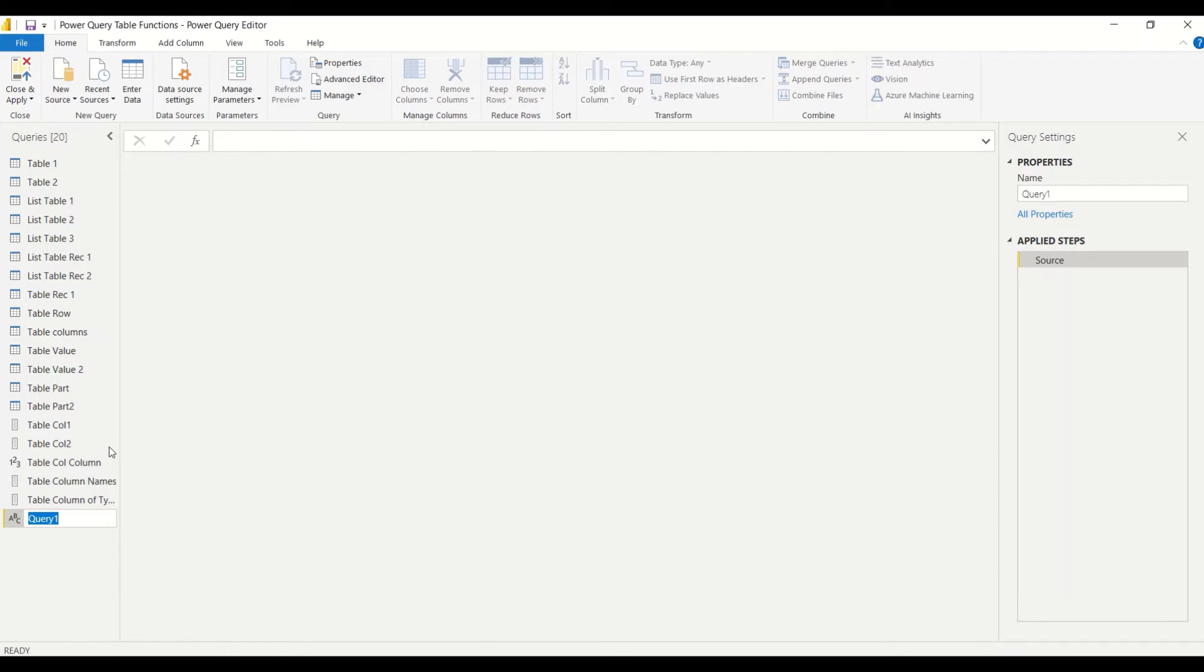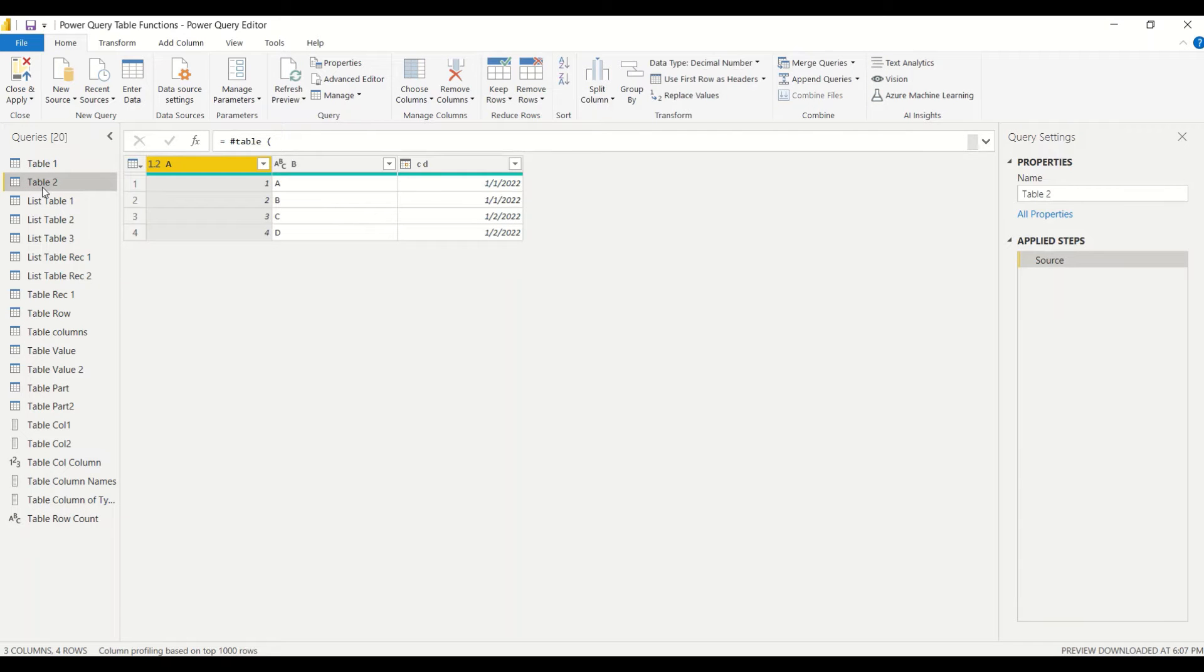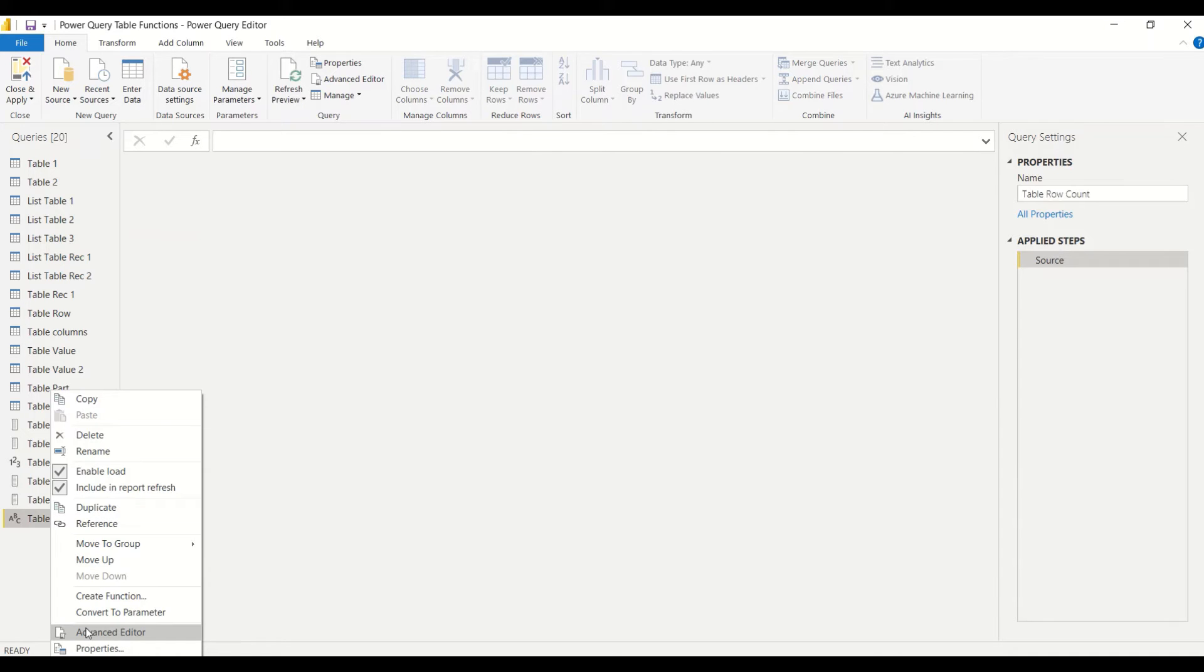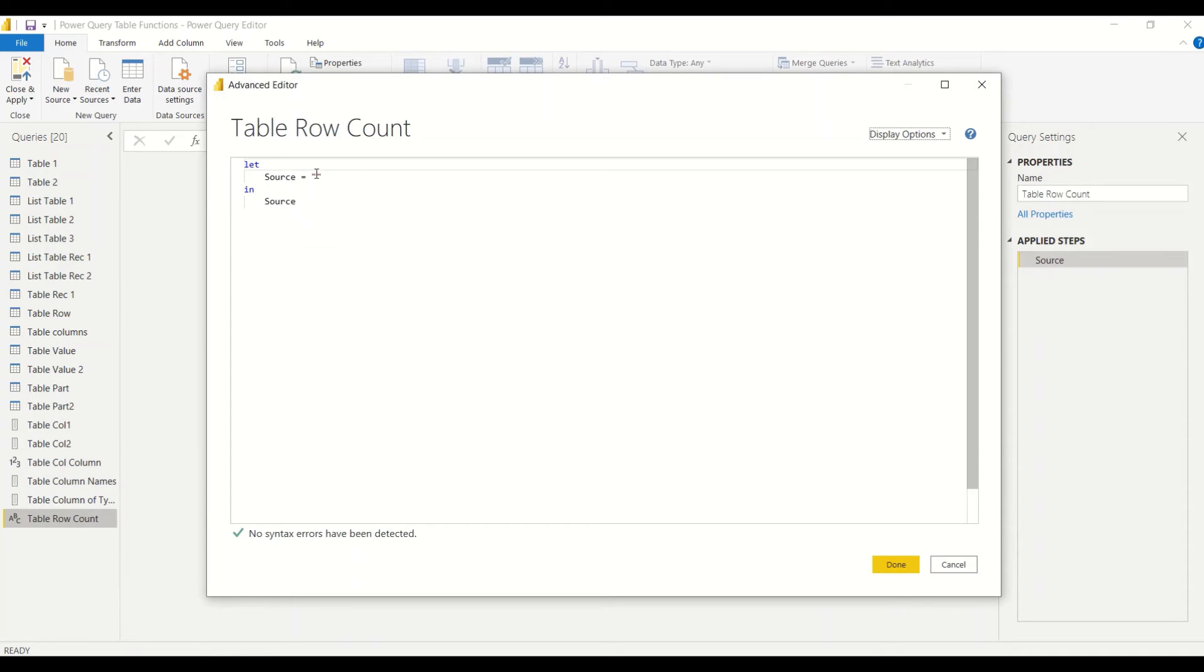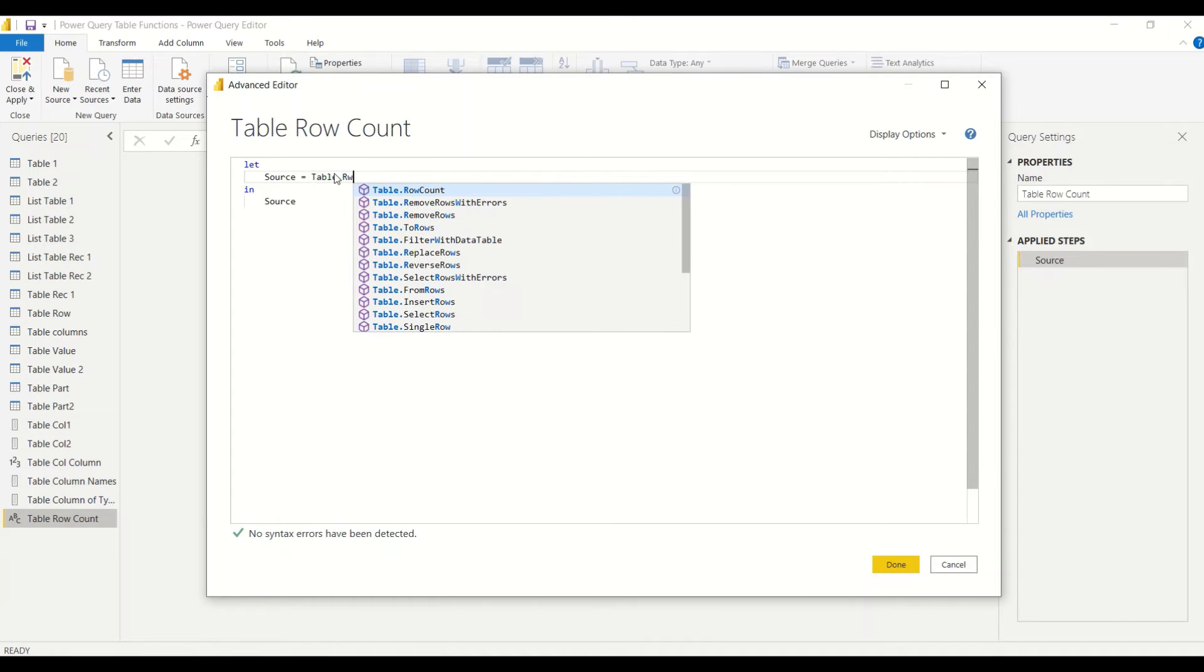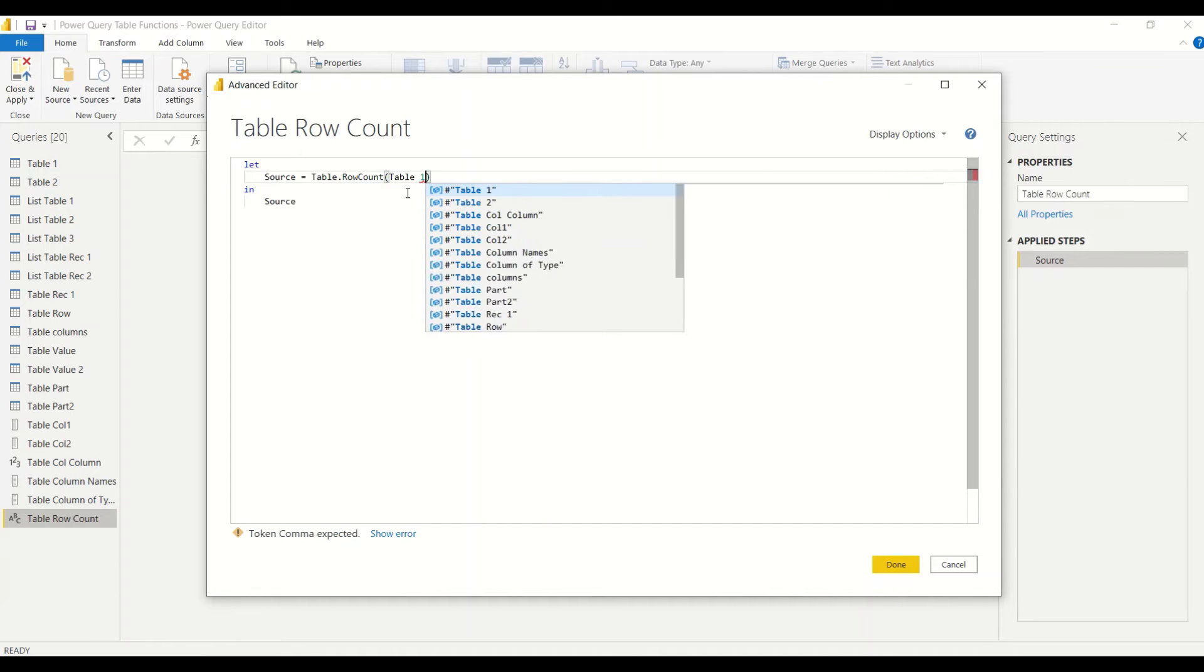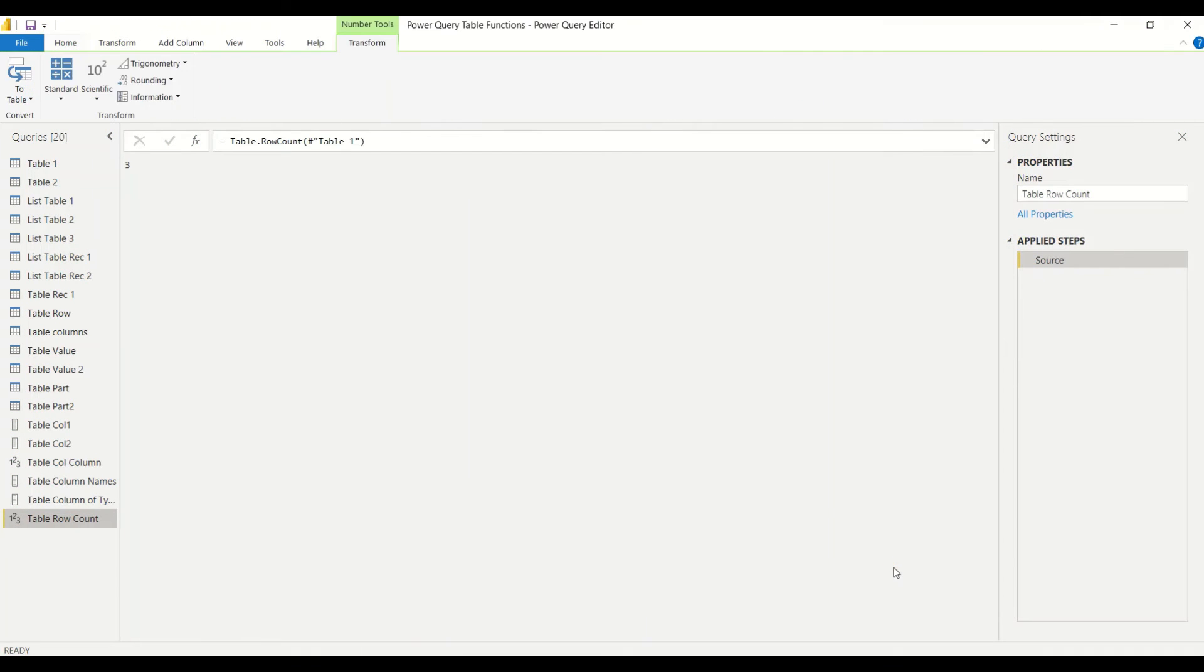I'll right click and rename it. Let me rename it as Table Row Count. First let's count rows of a table. We have table one and table two which have different number of rows. Right click Advanced Editor, and we say Table.RowCount, and here we give Table space one, hash table one in double quotes. That's how we give the table name. And we got three.